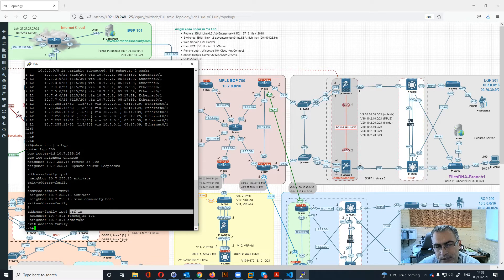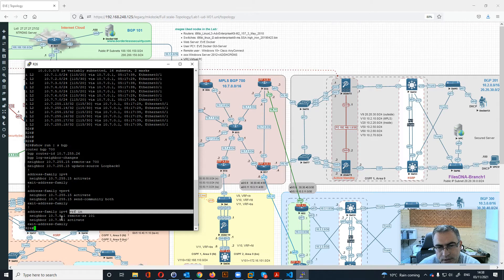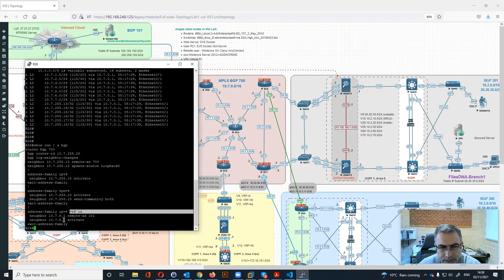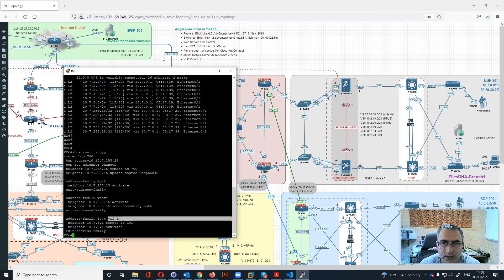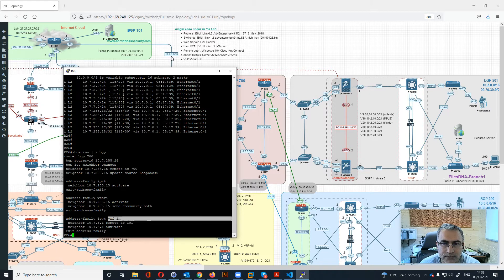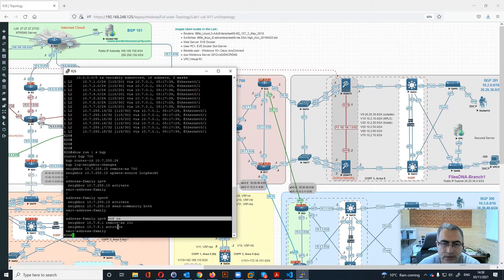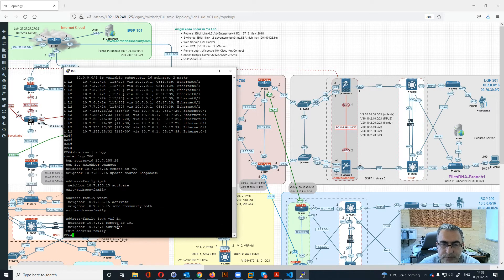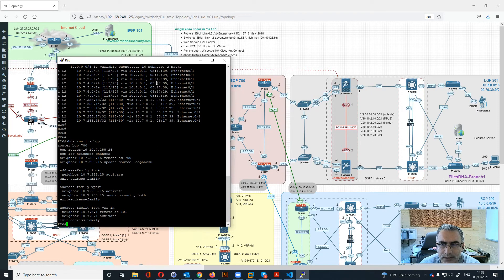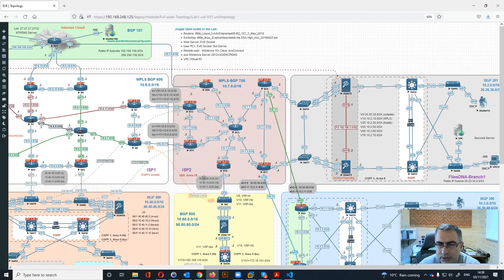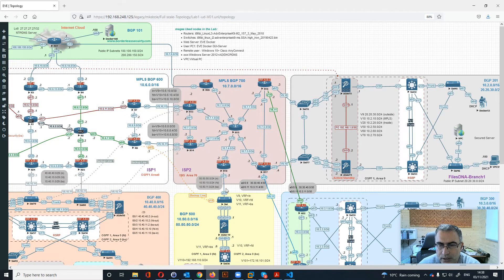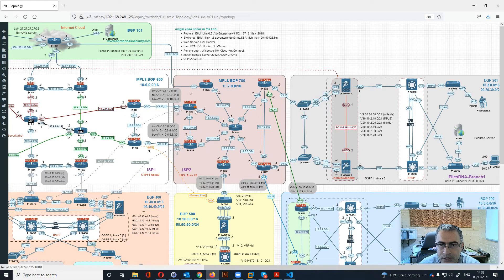And then you have here this specific VRF for the Internet that will be with the 8.1, which is basically this as you see .1 over here. So 10.7.1 10.7.8.1 that will be your neighbor.